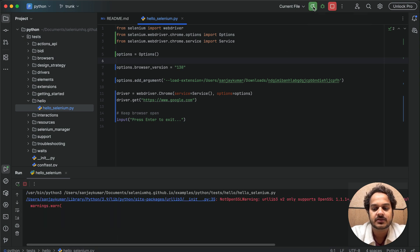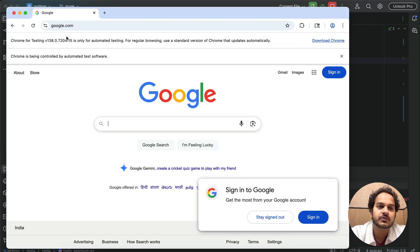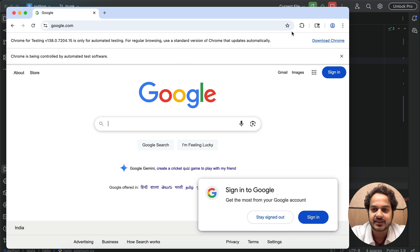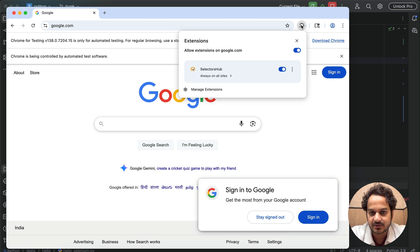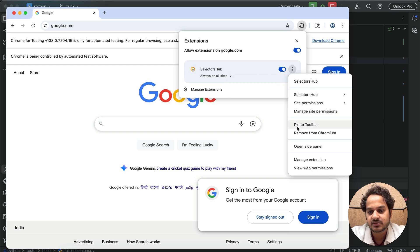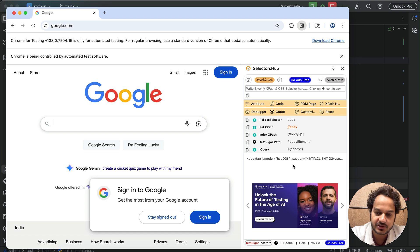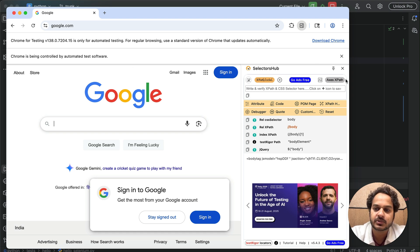Now saving and running this — you can see it has opened Chrome for Testing. The extension icon is showing and SelectorShub has been installed. You can pin it or just click it to use it, or open it in DevTools.